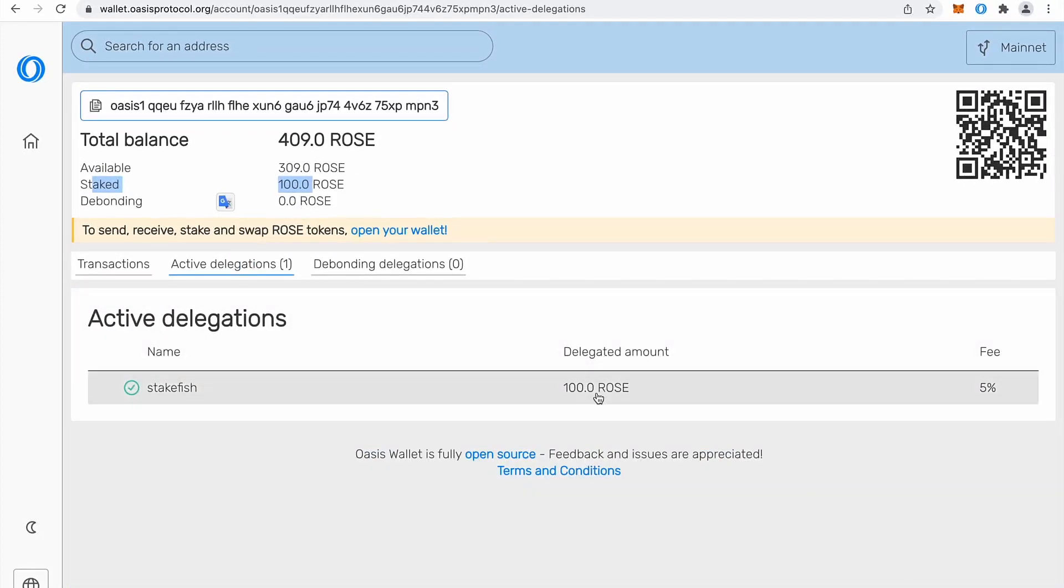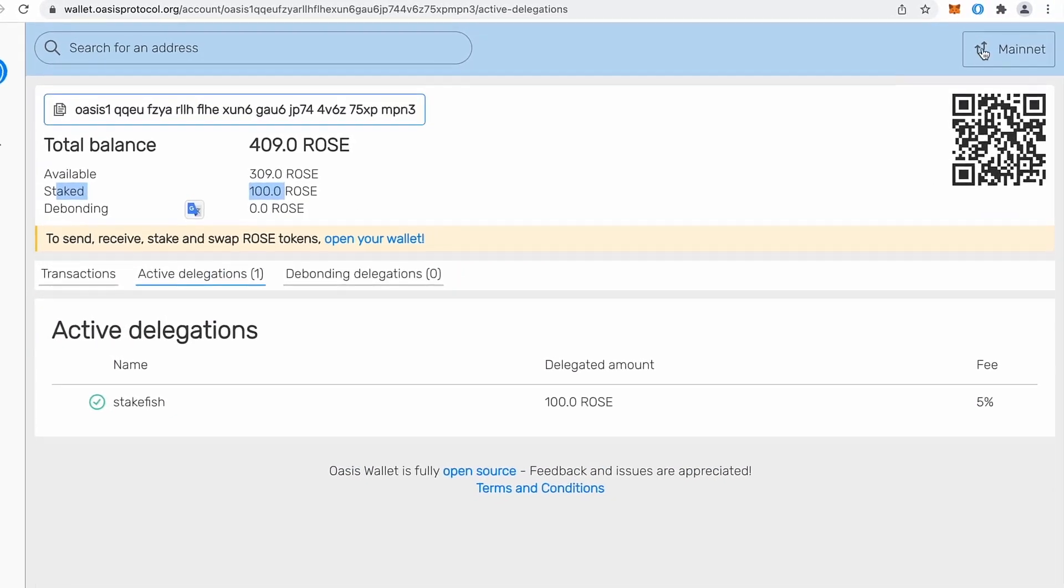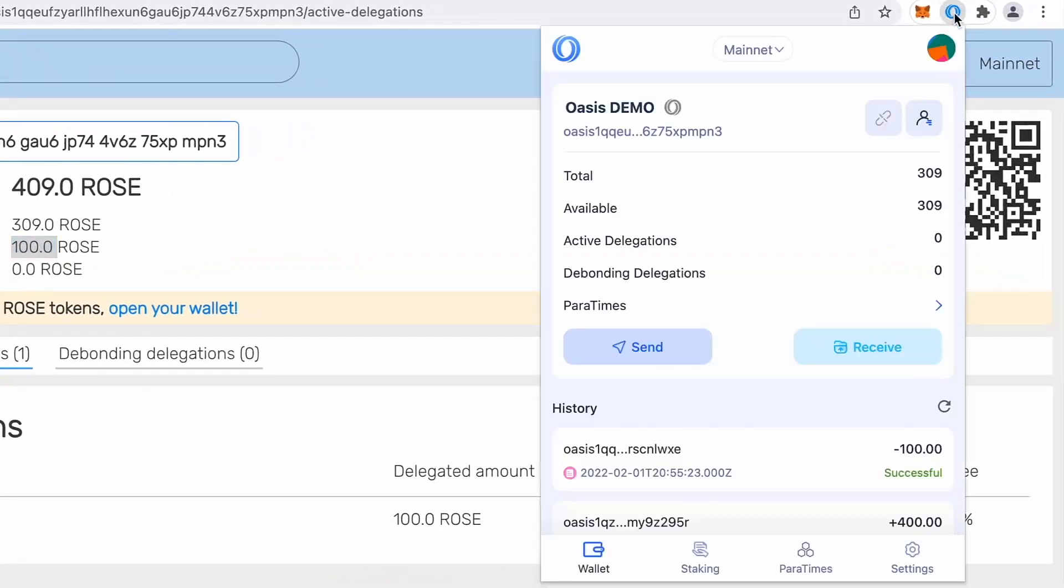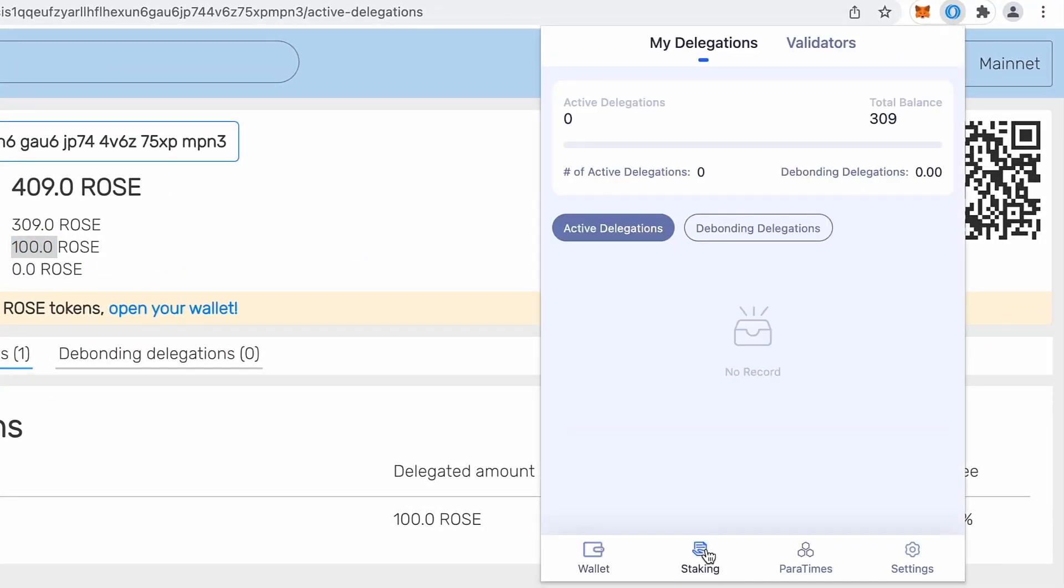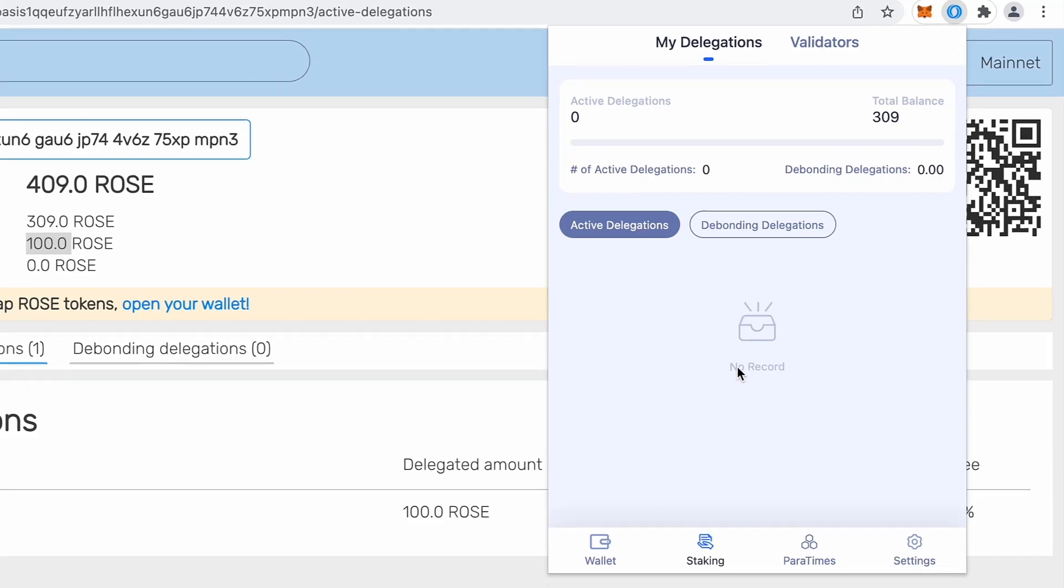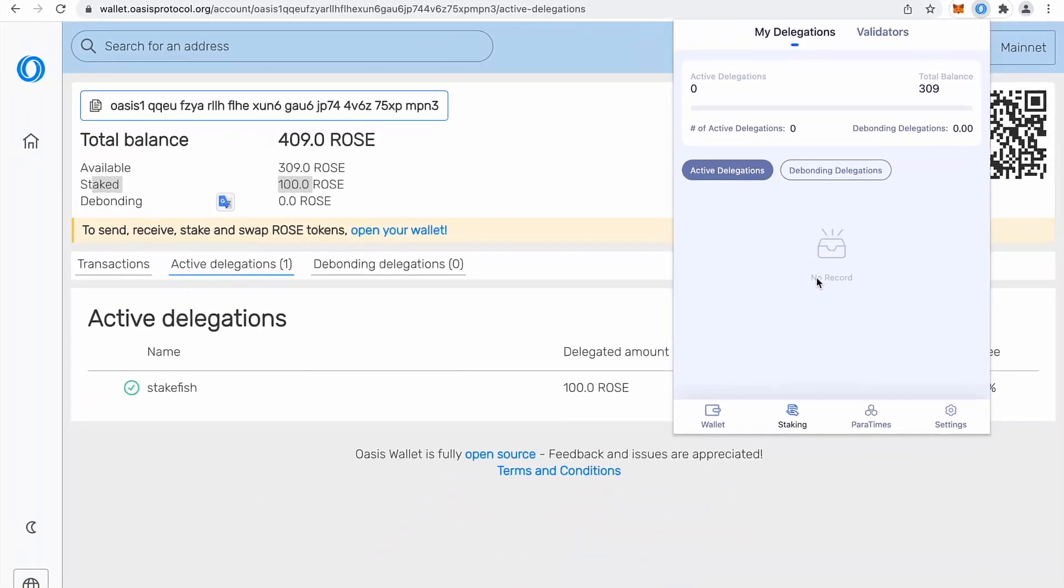But now we have staked 100 rows and if I go to active delegations, you see there is stakefish, 100 rows and that's it. If I open my browser extension again, you will notice staking. I have now total balance available and sometimes this active delegations takes some time. So that's why it doesn't appear here. So I always verify in my web wallet.